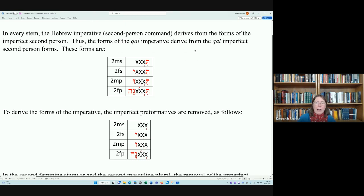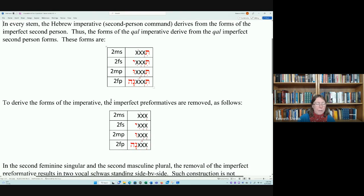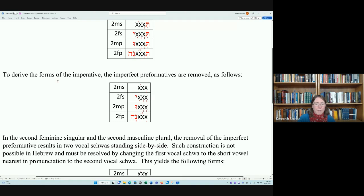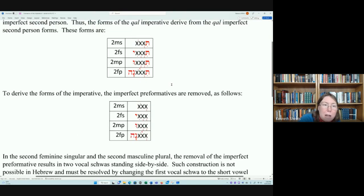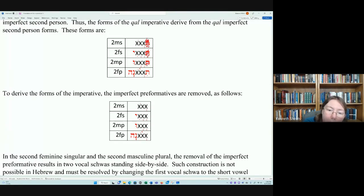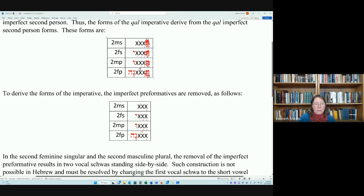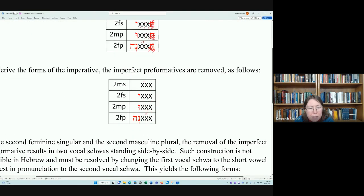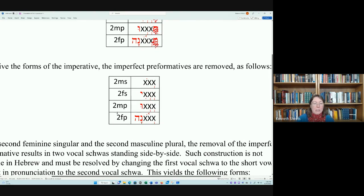The forms of the Qal imperative derive from the Qal imperfect second-person forms. Those imperfect second-person forms are: second masculine singular (t-XXX), second feminine singular (t-XXX-i), second masculine plural (t-XXX-u), and second feminine plural (t-XXX-na). To derive the imperative, the imperfect preformatives — those tau prefixes — are removed, yielding the base imperative forms.